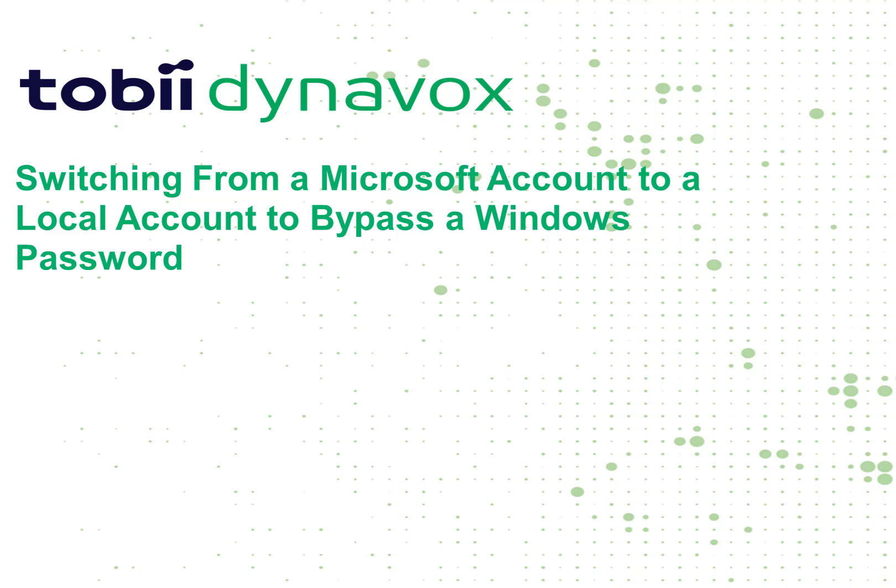Hi everyone! Today I'm going to show you how to switch from a Microsoft account to a local account in order to bypass your Windows password.